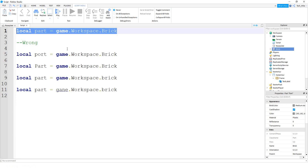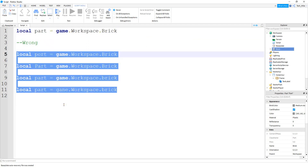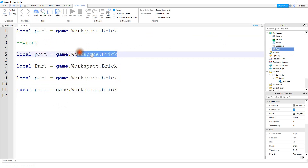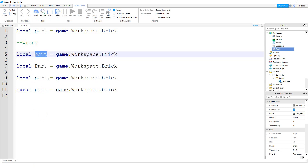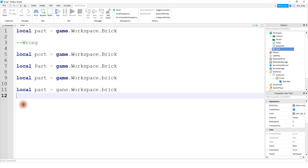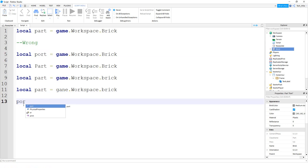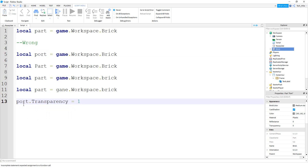This is going to be an example for spelling and punctuation errors. Up top we have the correct line of code — a variable for this part over here. Down below are some common mistakes. The first is a straightforward spelling error: the word 'part' is misspelled as 'port.' This isn't an issue as long as you keep the same variable name later on. So if you do something like port.Transparency and give it a value, that would work because this is just the variable name.